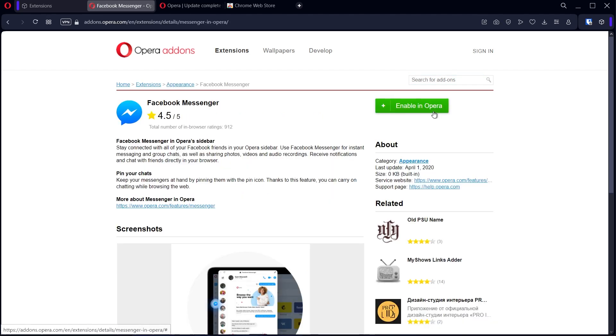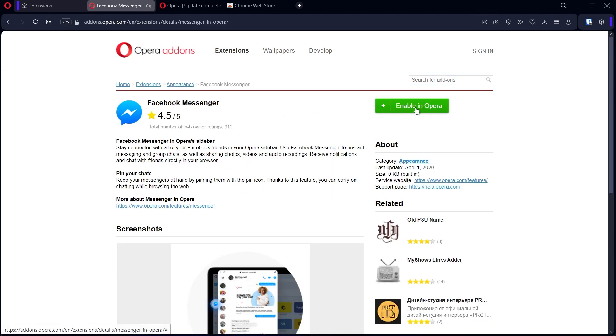So for this tutorial I'll use this one, and then I can click here and it's going to get installed to the browser.